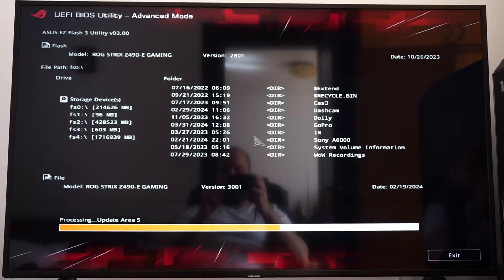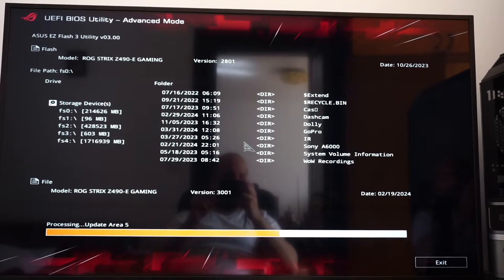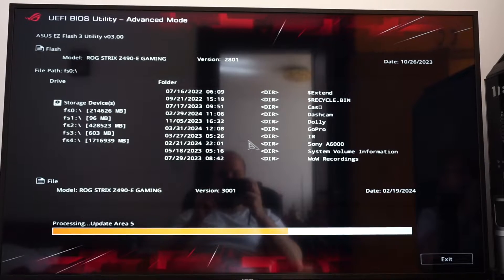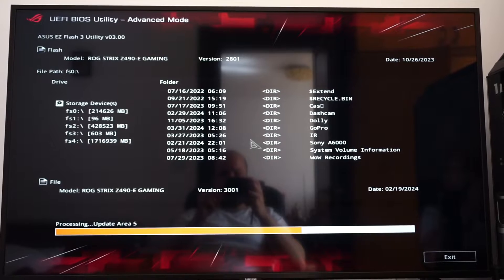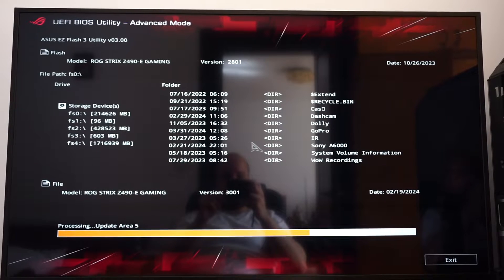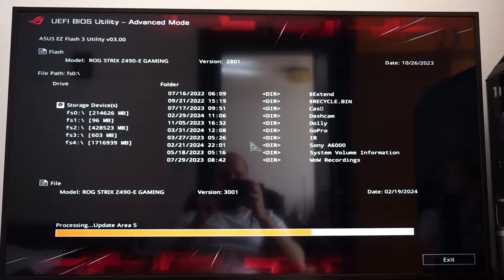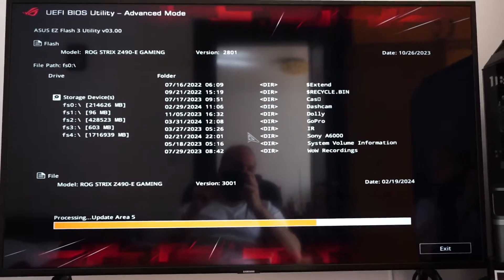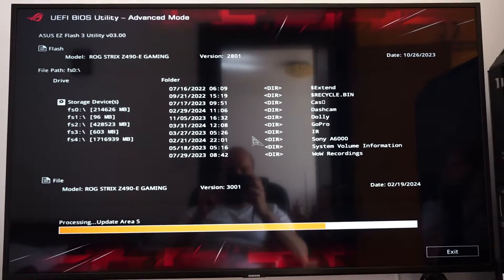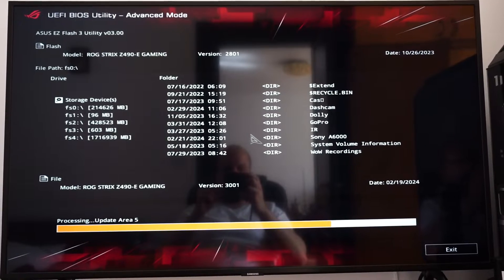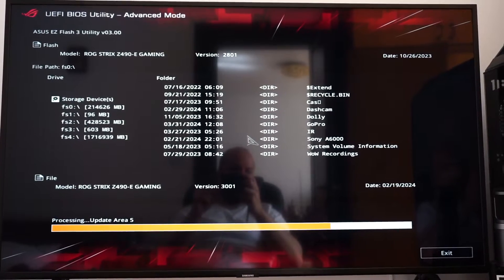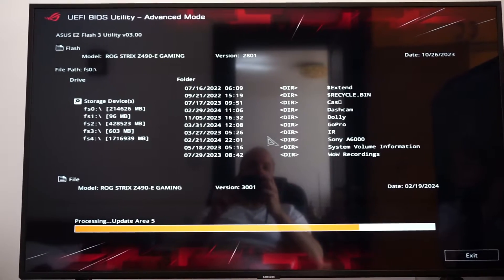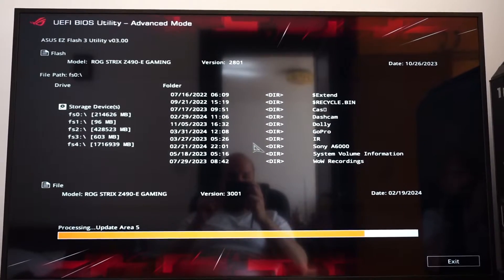We are at update area 5 now. 25% more, 20% more, and we'll be there.